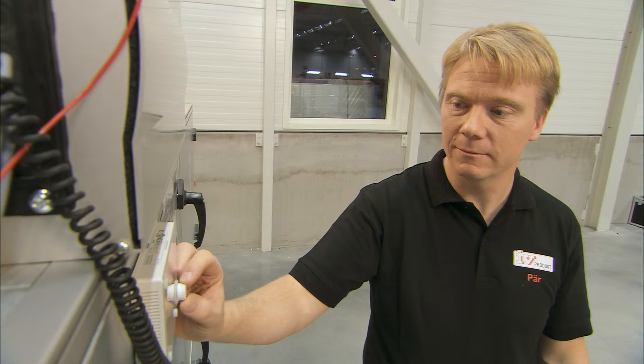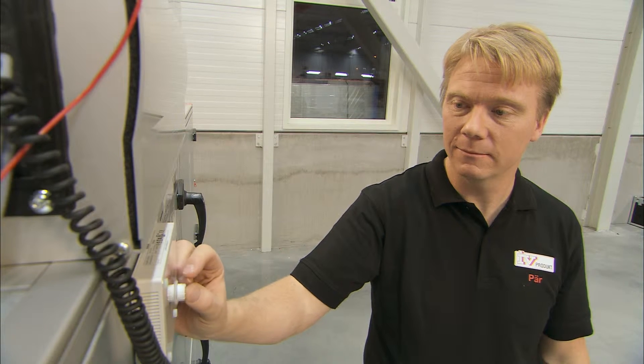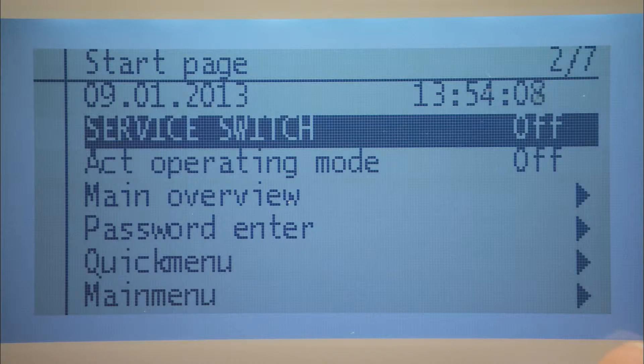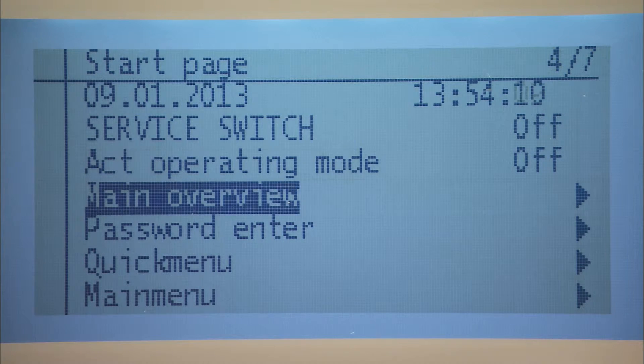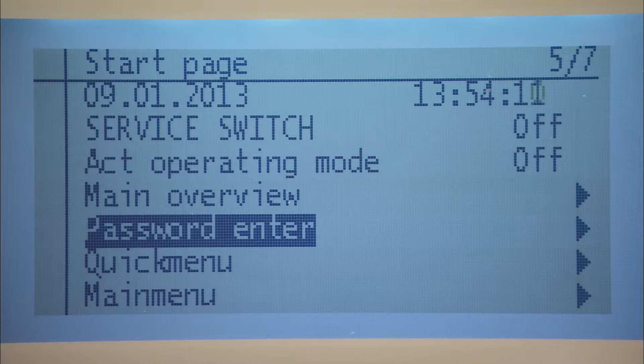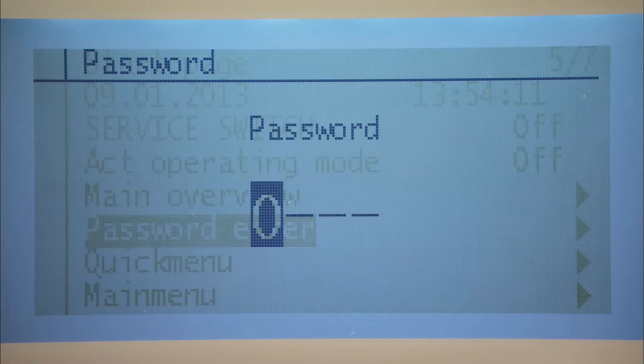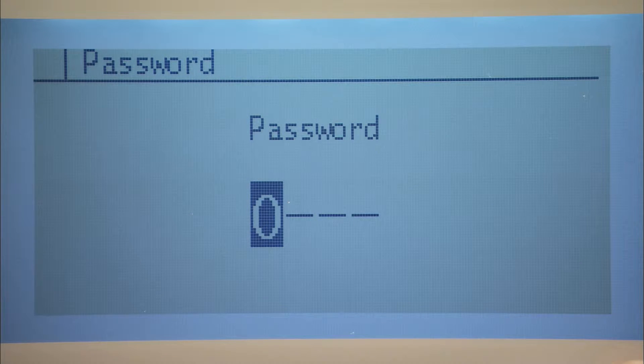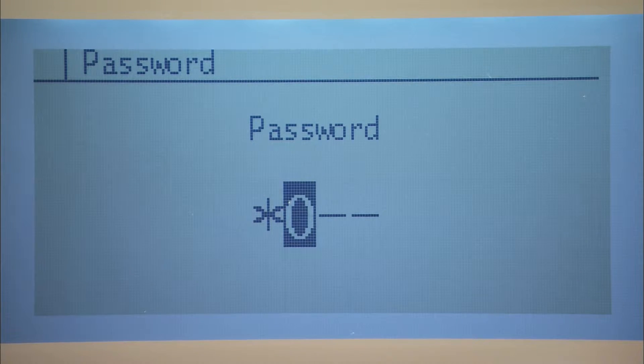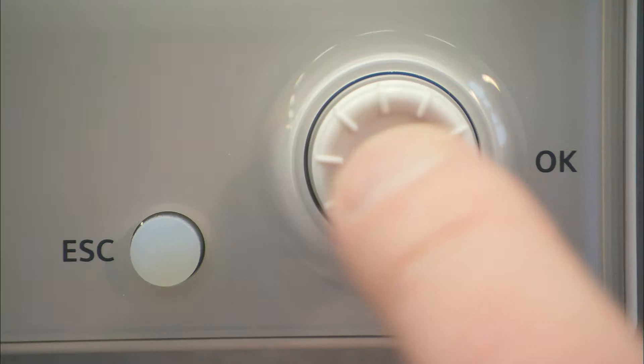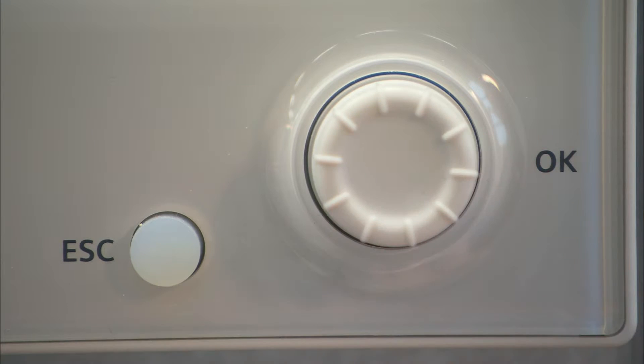To set the operating values and time intervals, move down to the password enter menu. Press in the dial and register the code 1000 to log in.